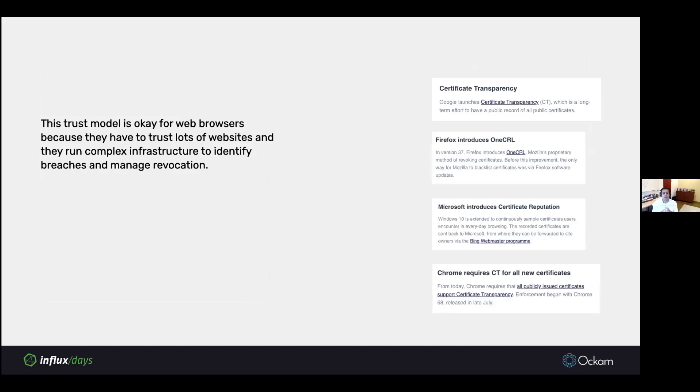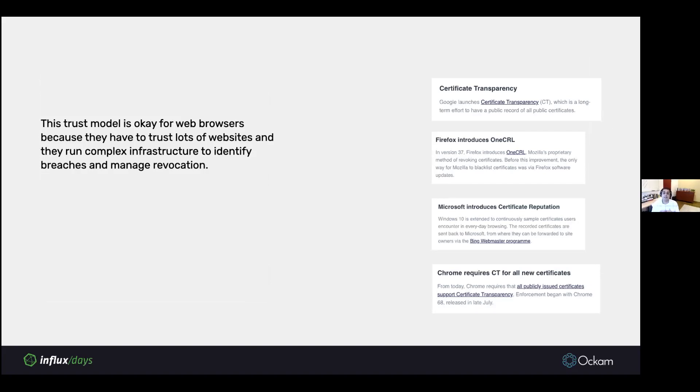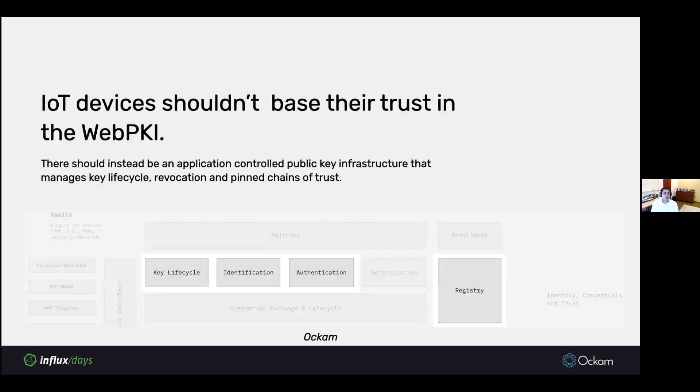That trust model is okay for web browsers, because web browsers have to trust lots of websites, and they can afford to run really complex infrastructure that can identify breaches and manage revocation. For example, Google runs a log of every certificate ever issued since 2013 called the Certificate Transparency Log. Firefox runs their certificate revocation list, Microsoft runs that too and manages that with software updates. This is really complex, expensive infrastructure that we cannot afford to run. And anyways, this is a massive attack surface that we, as an IoT device vendor, don't want to expose ourselves to.